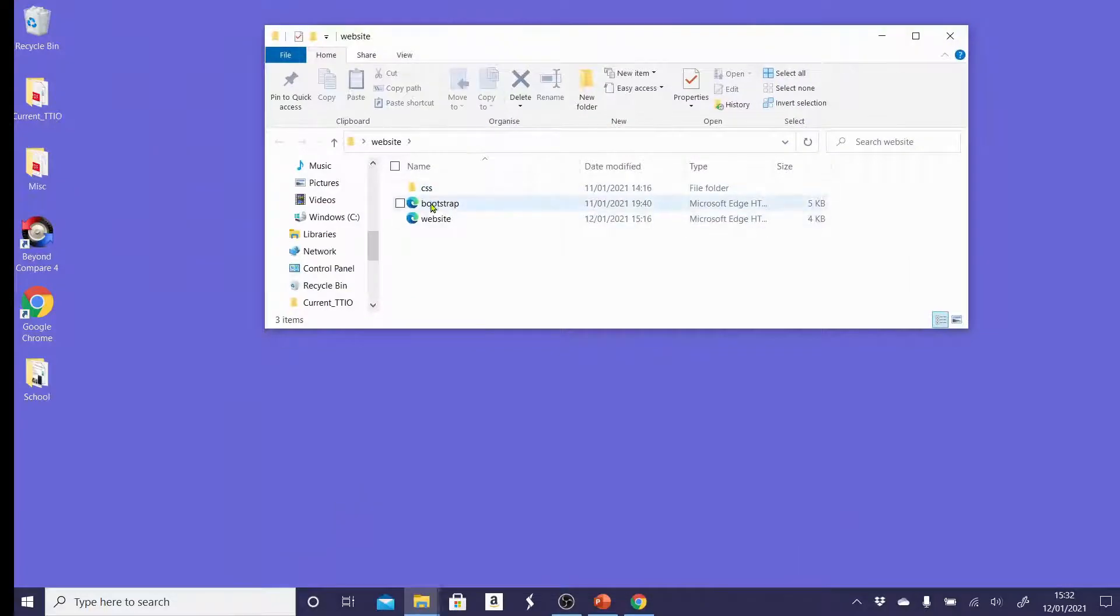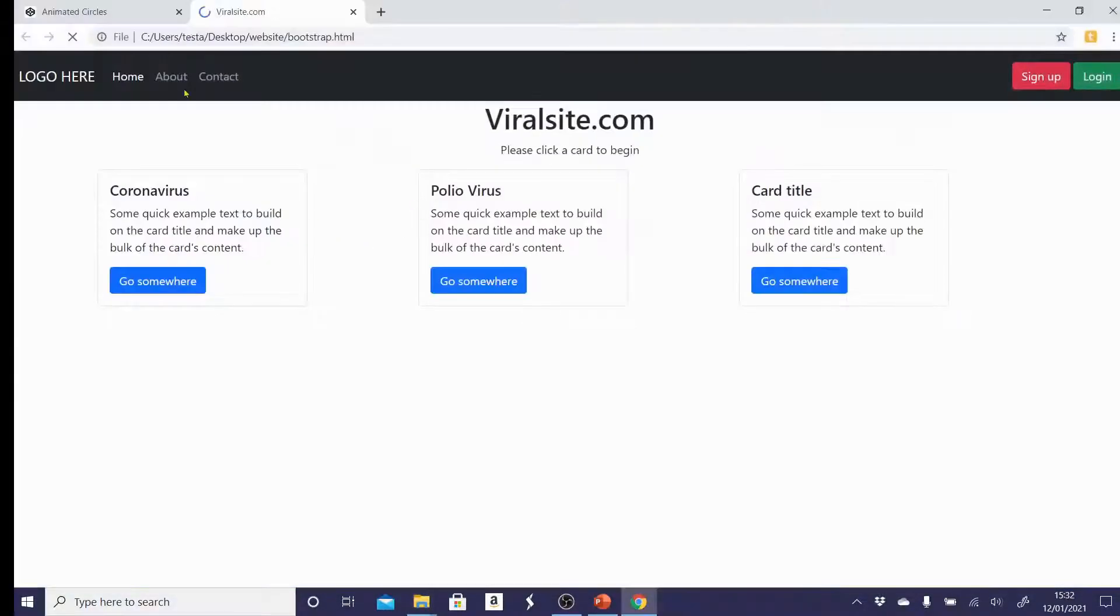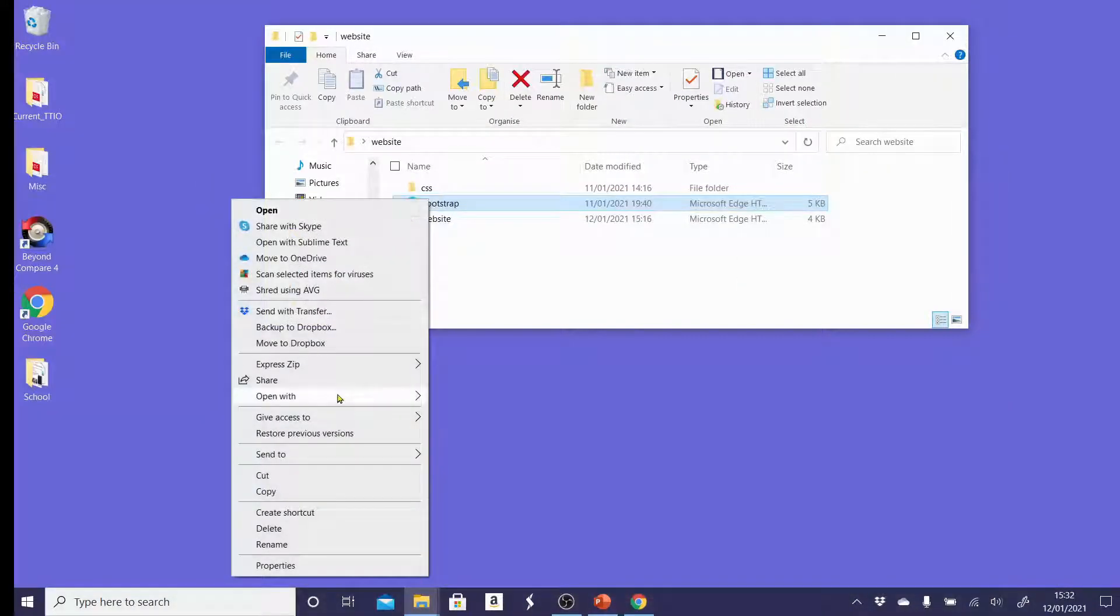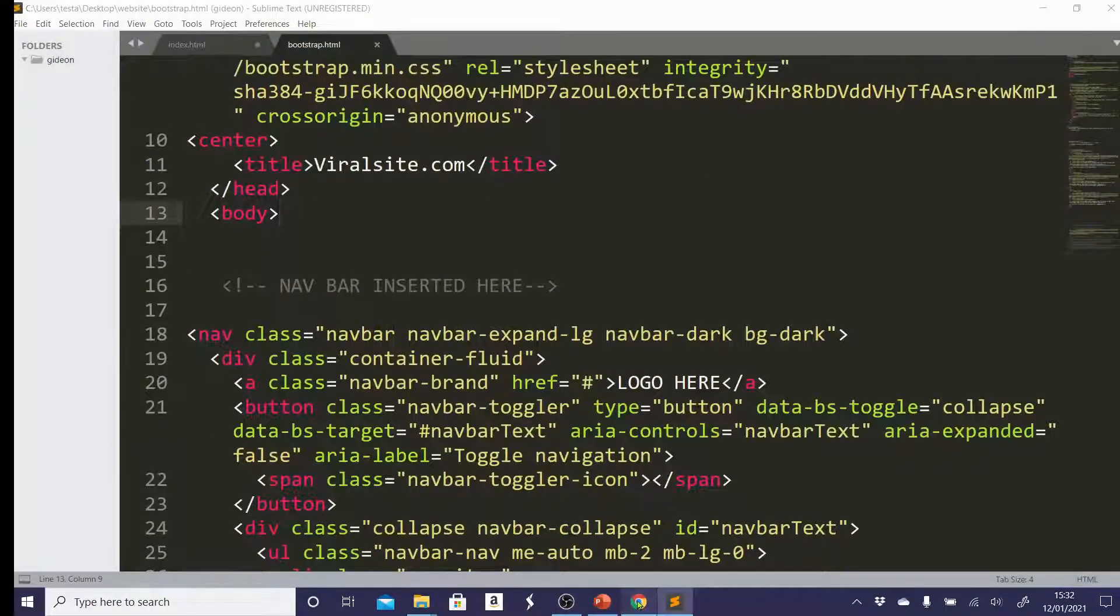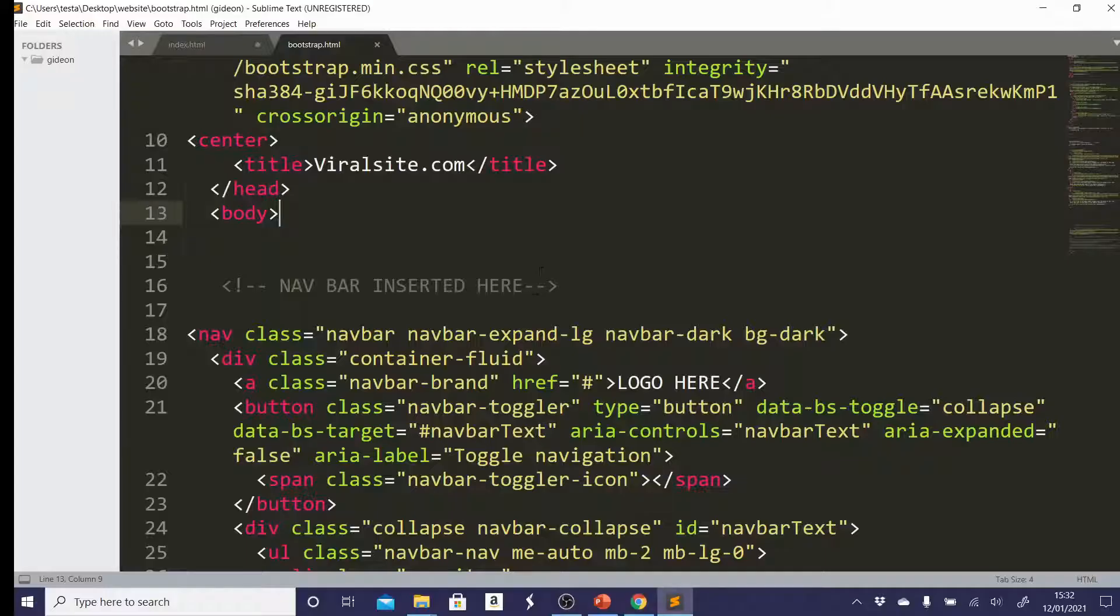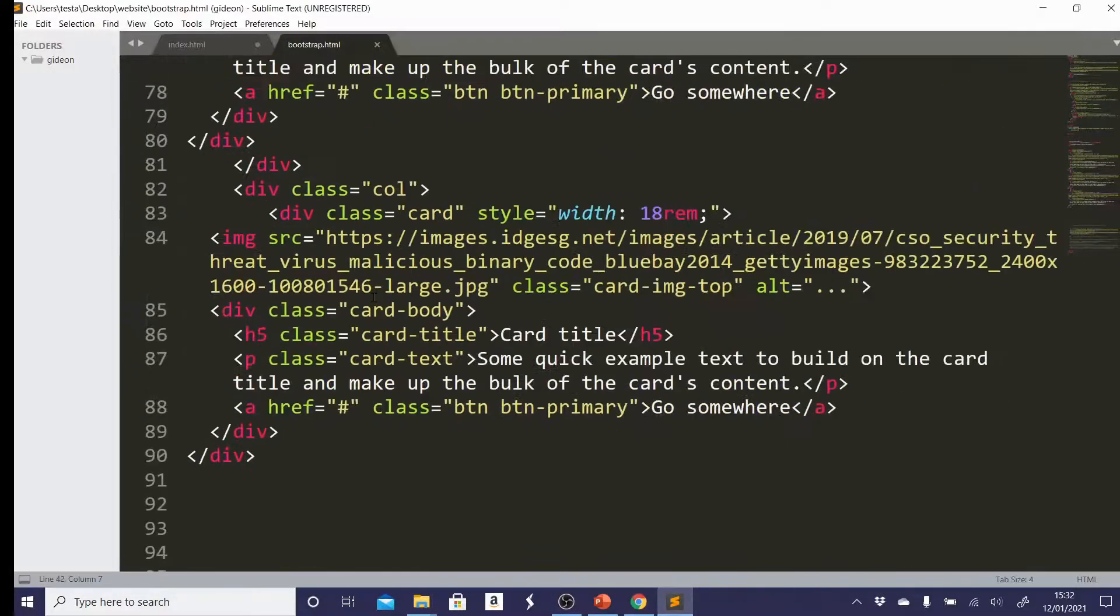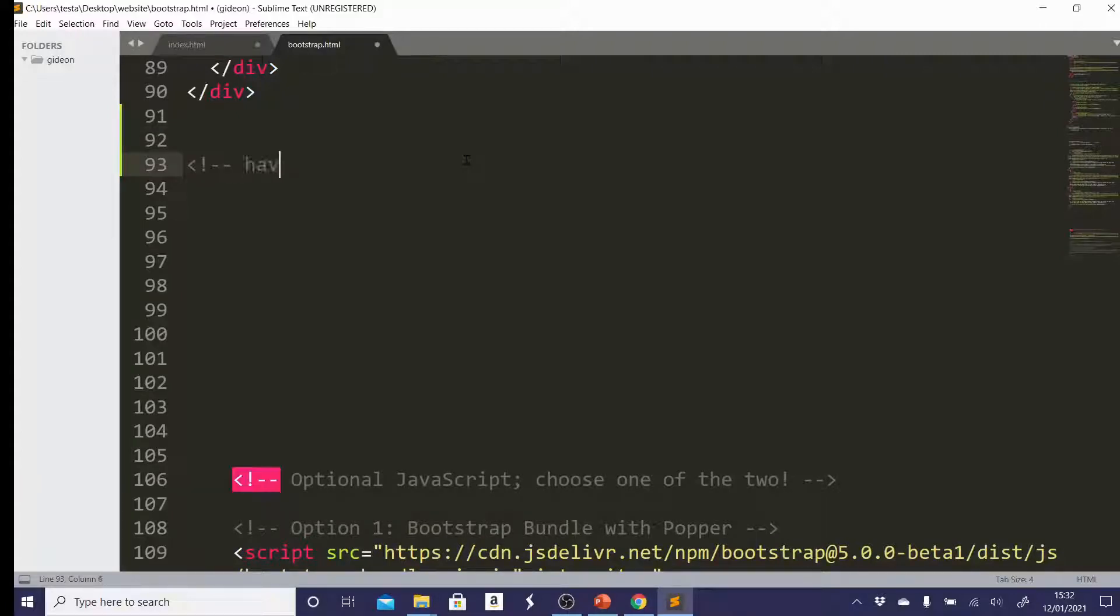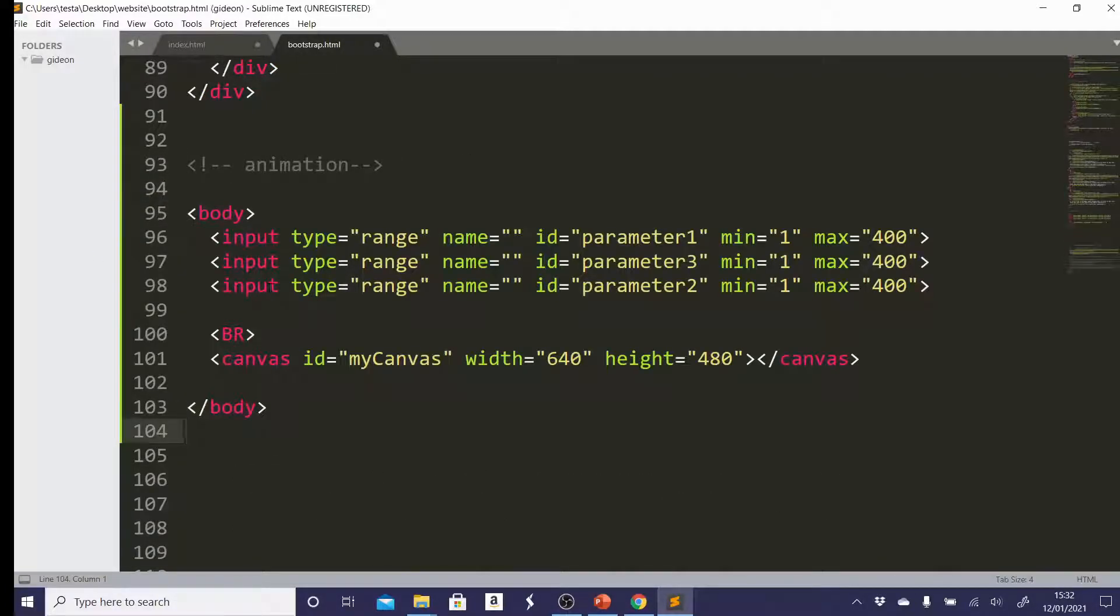We're going to open our page and that's how it looks so far and go back and open it in sublime text. I'm going to add my—think about where on this page I would like to add the animation, perhaps underneath here. So underneath the cards, scroll down there and just add a little comment which says animation.